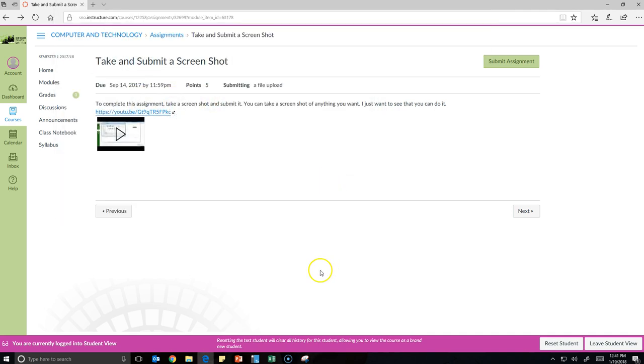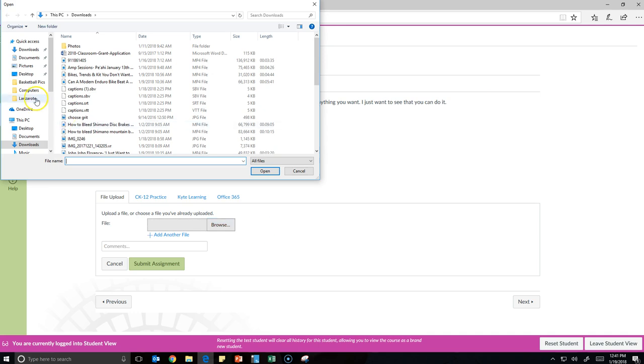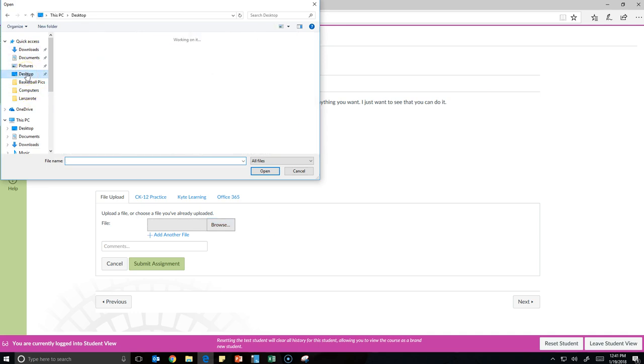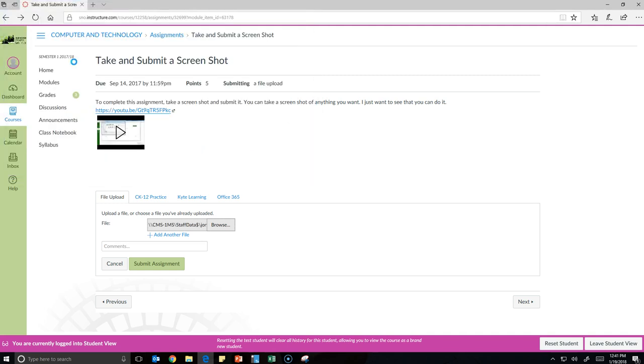Now you're going to come back to this assignment and hit submit assignment, browse for the file that you just saved, go back to where you saved it, which is your desktop, double click practice screen shot, and then submit the assignment.